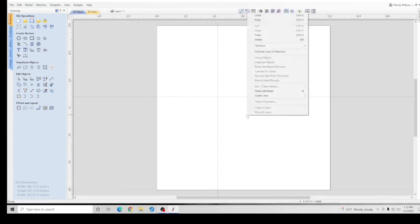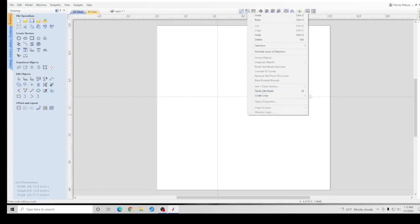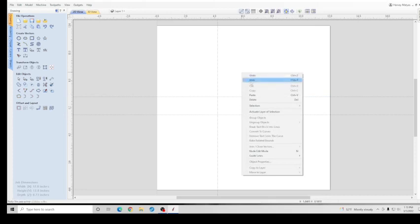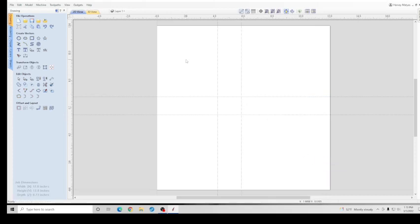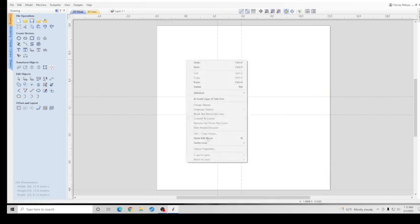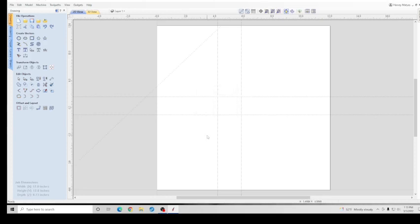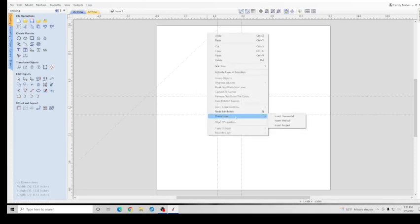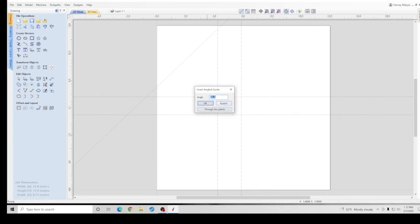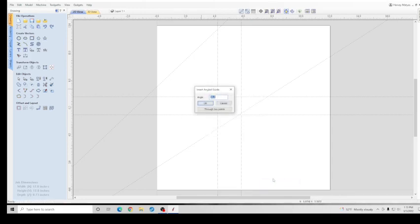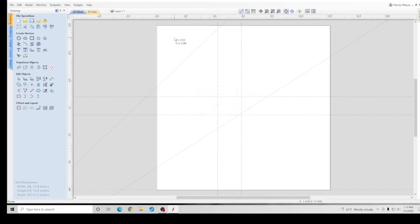Or you can right click, go to Guidelines, Insert Horizontal. Go to Guidelines, Insert Vertical. You may also enter it on an angle, in this case let's say 45. Okay, we want another one at 35. You may also enter a guideline from two different points: Guidelines, Insert Angle, Two Points. You can put them anywhere on your drawing like that, and that's how you add them.